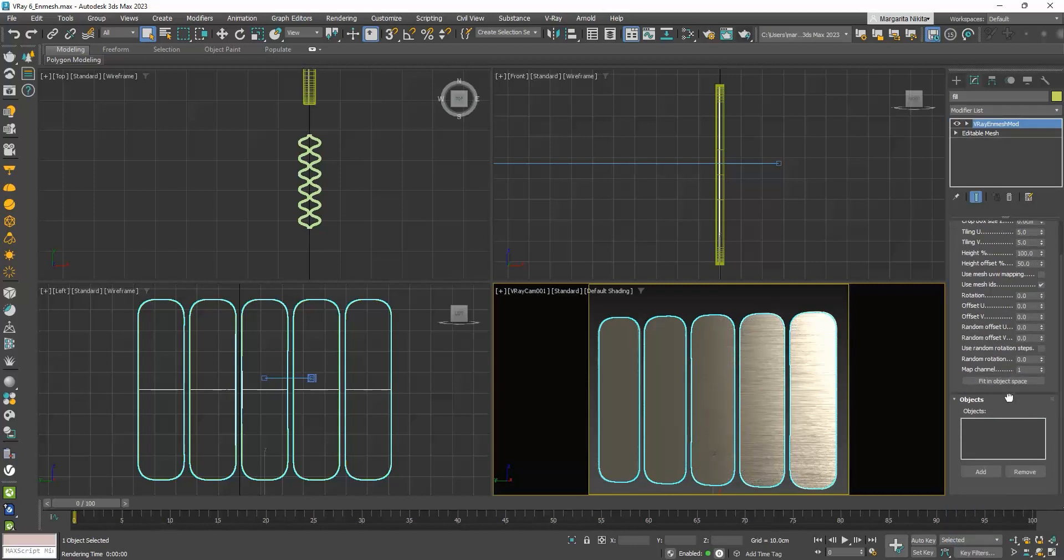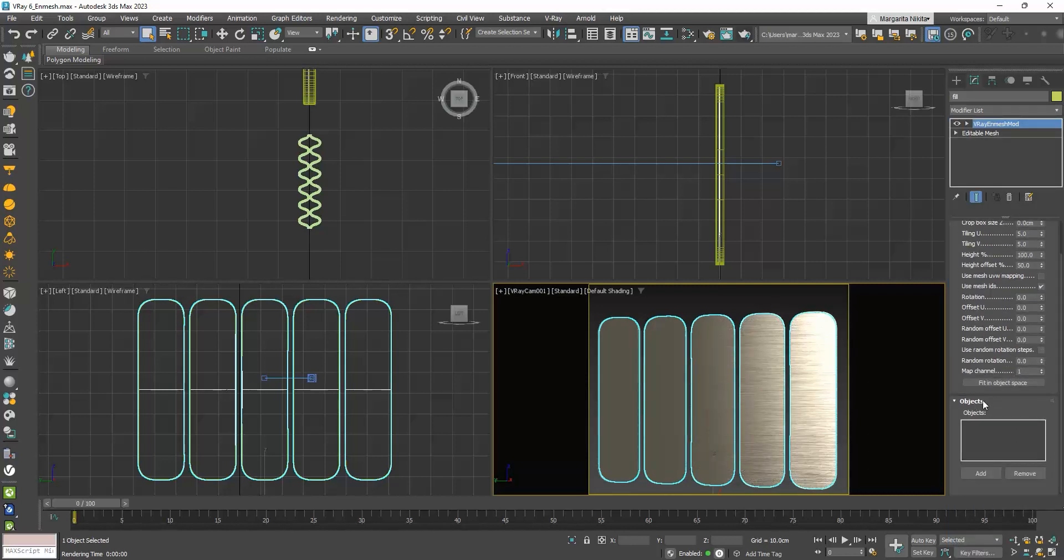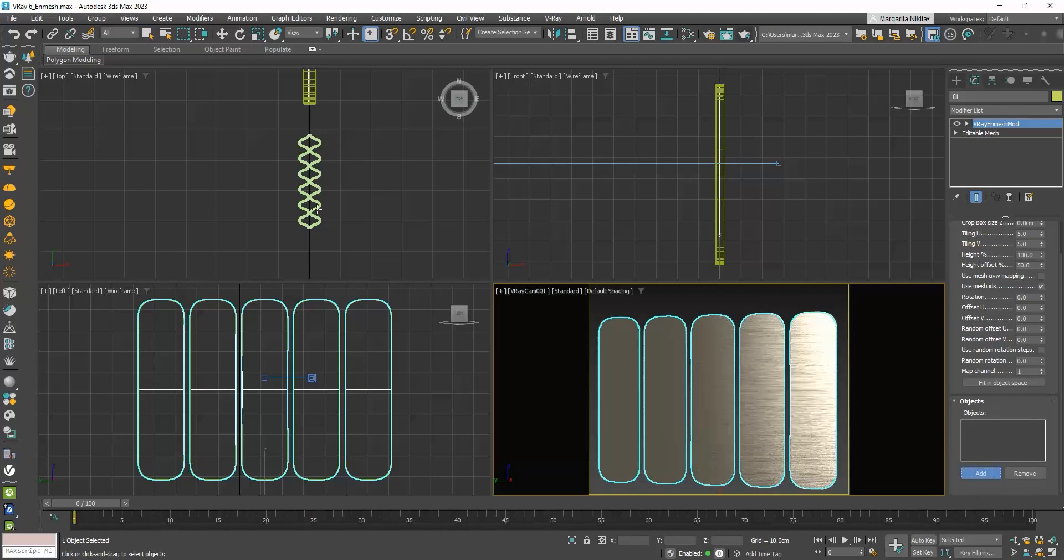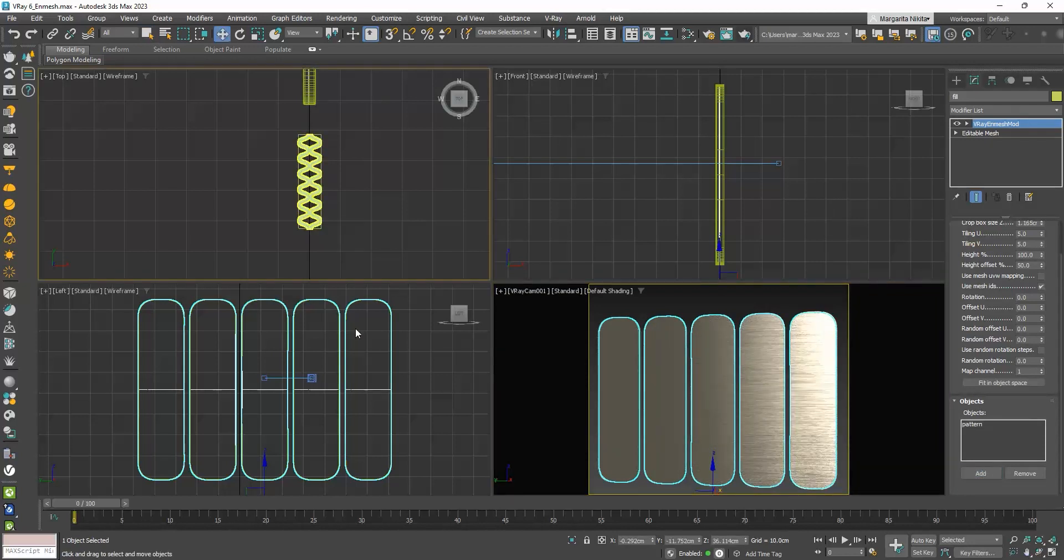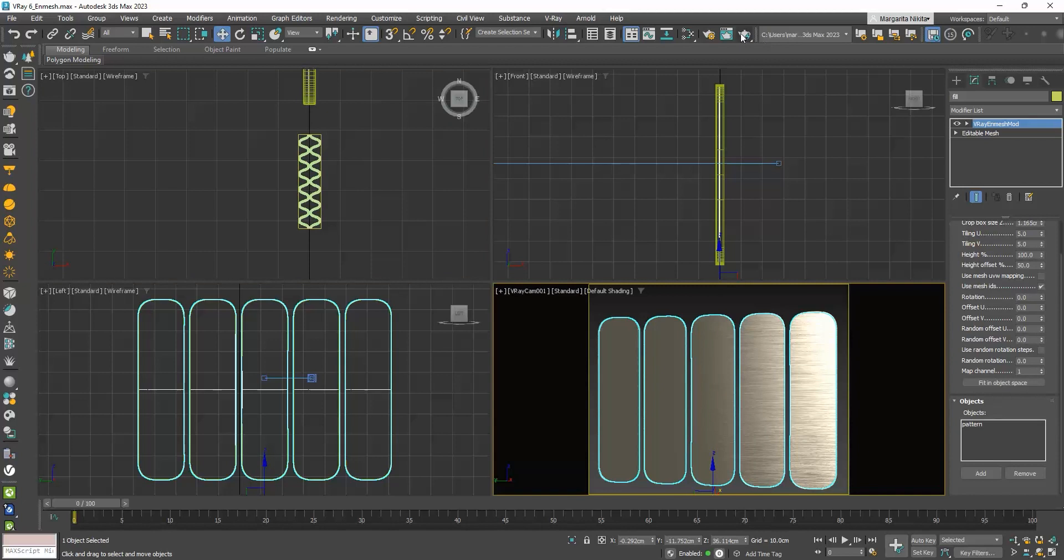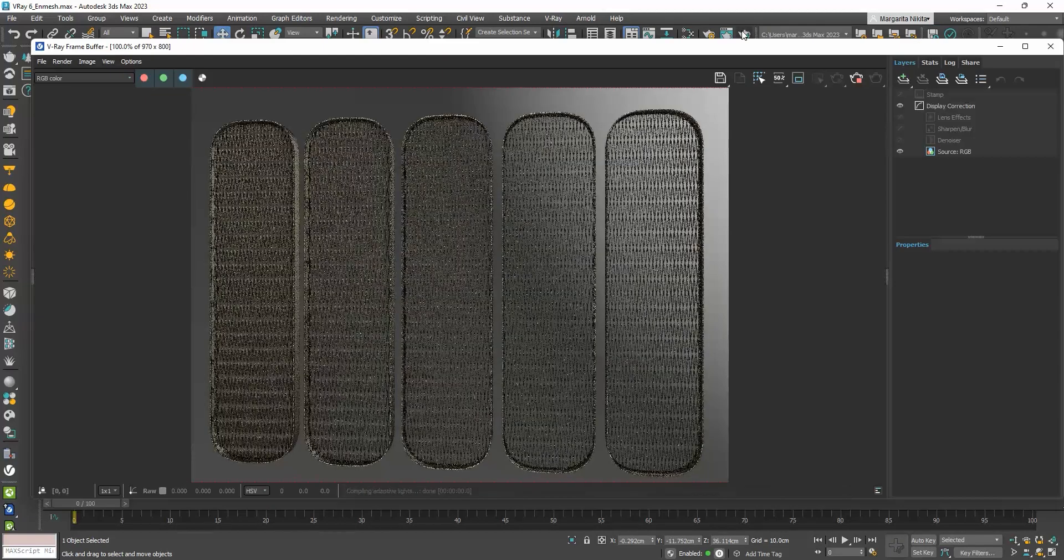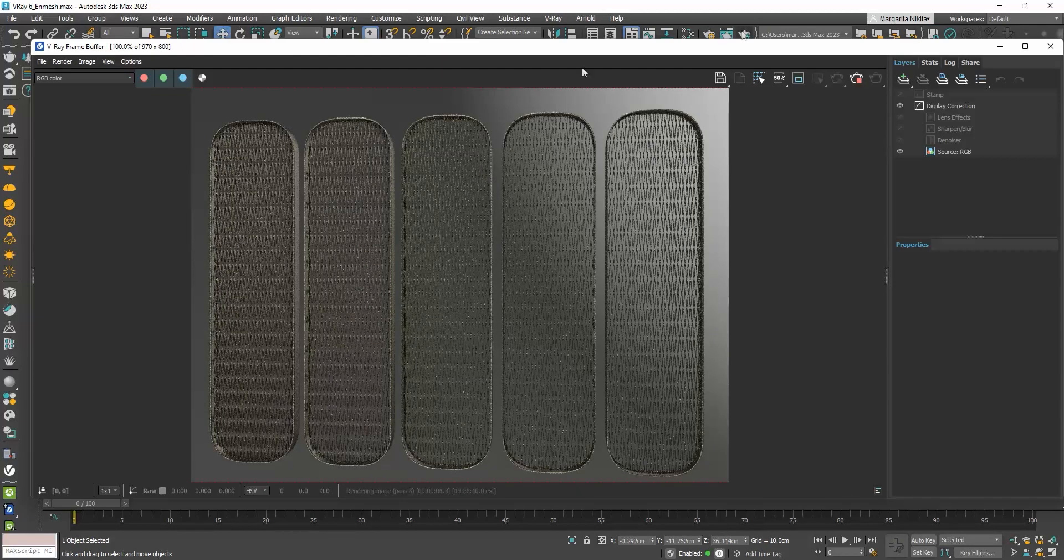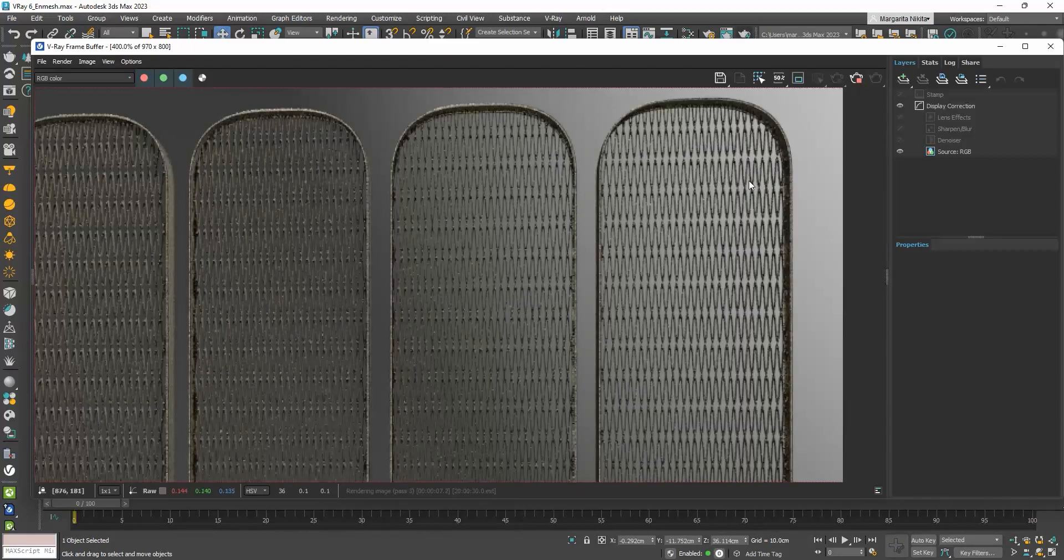I will go to the Objects rollout, click on the Add button, and choose my pattern. Let's render. It's really cool, isn't it?